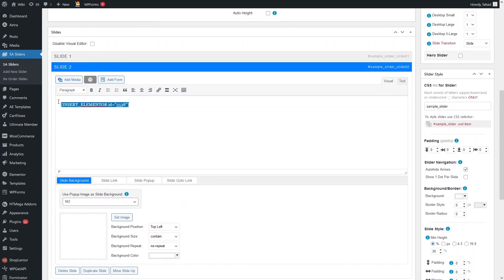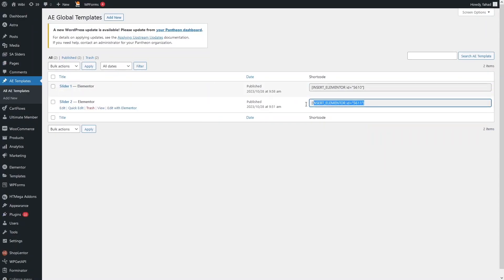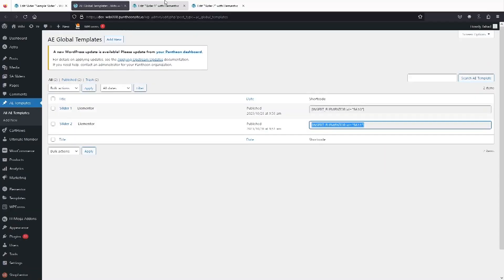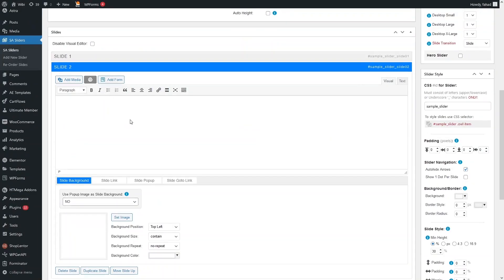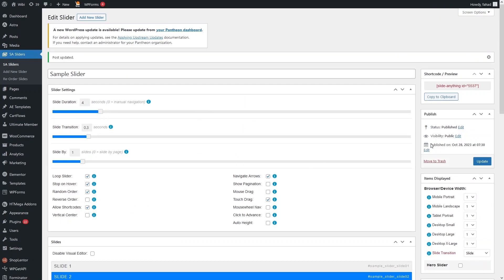In the same way, click on Slide 2, remove the existing content, go back to our templates, copy the shortcode for Slider 2, and paste it in. If you want to add more than two slides, simply click Add Slide to create a new slide. Now let's click Update.